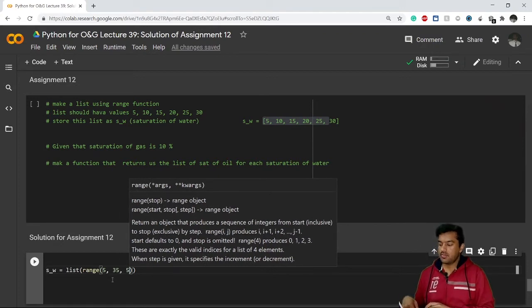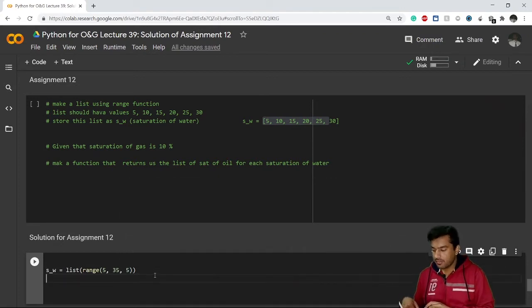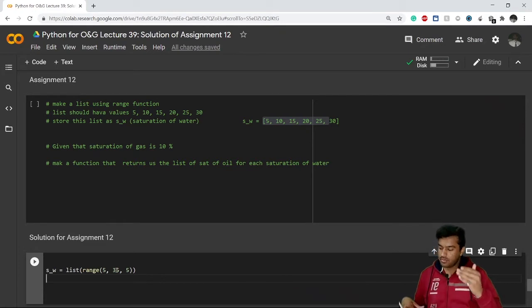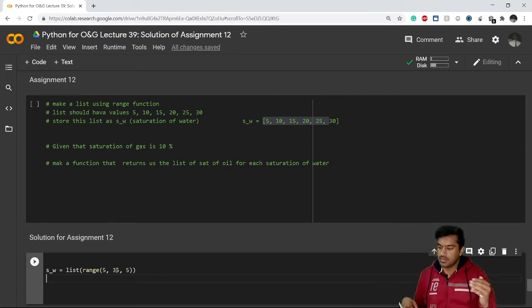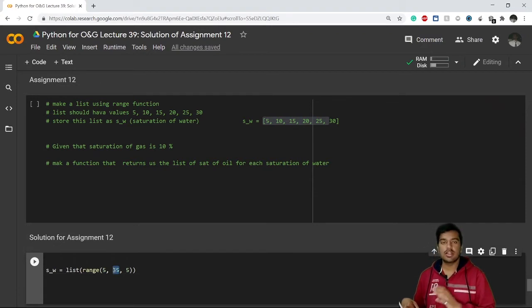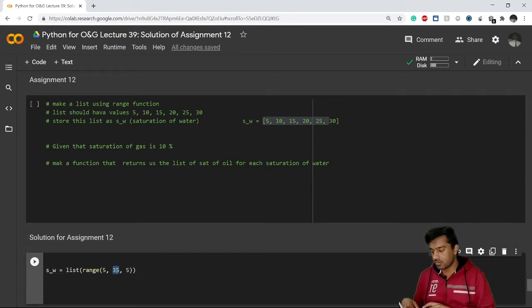It is going with the step of 5, so after 5 it will go to 10, 15, 20, 25, 30. It will not include 35 because in this range function, the stop argument is never included.